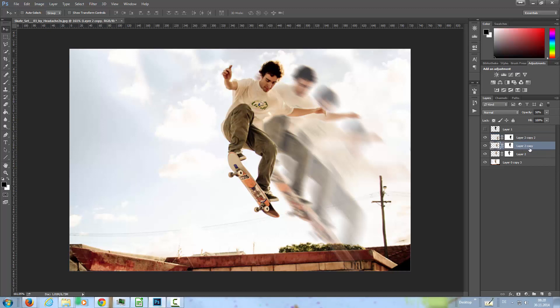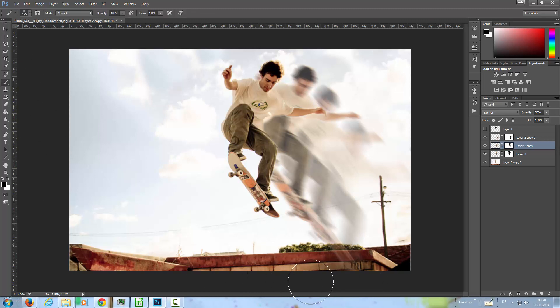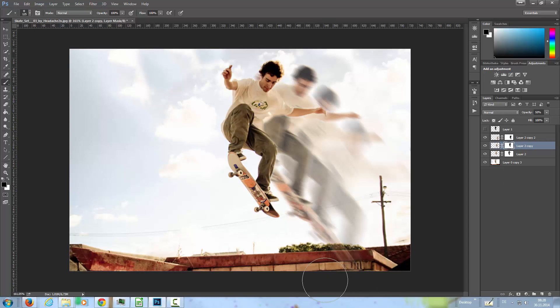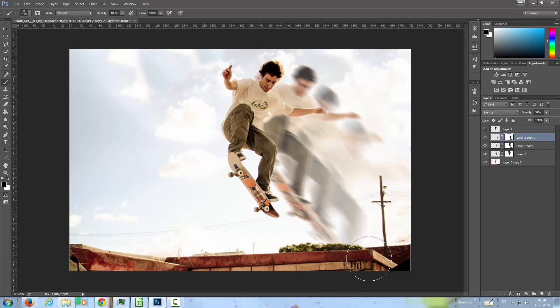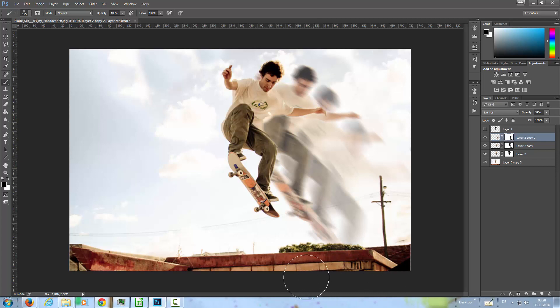And now I'm going to select this layer, the second copy, and with a brush, a black brush, I'm going to, on the mask, hide these trails here on the bottom. And here the same on this mask, because the skater is coming from behind the wall and there should be no trail in front of the wall.